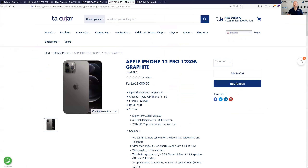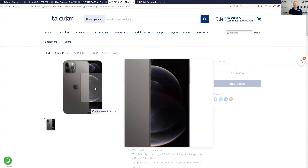And here is yet another one, right below the buy it now button — which is something you shouldn't do either. You shouldn't have a buy now button on product pages; use add to cart instead. But anyway, you do not want to do this at all. This is very, very distracting.